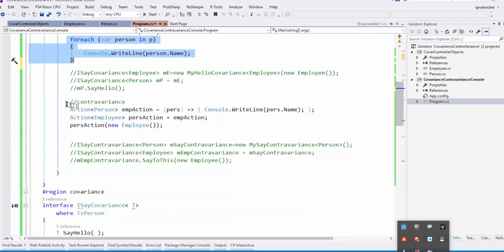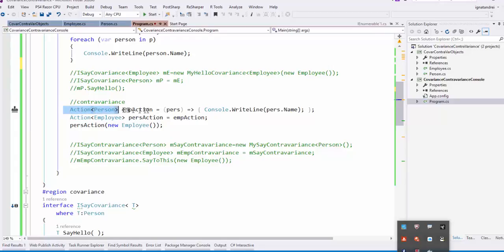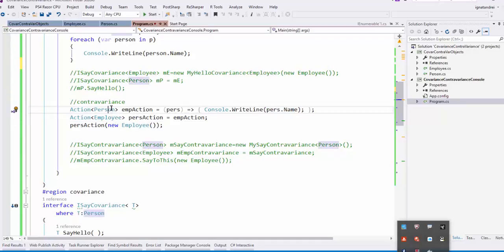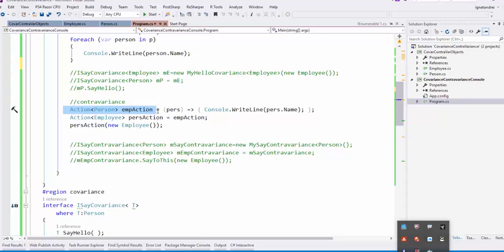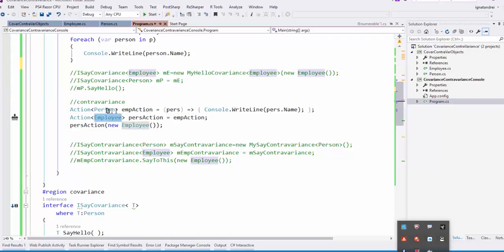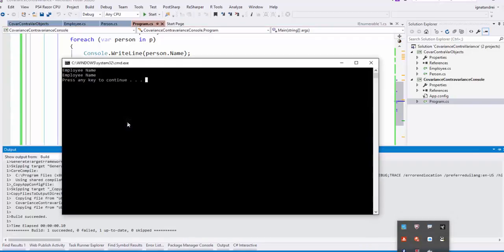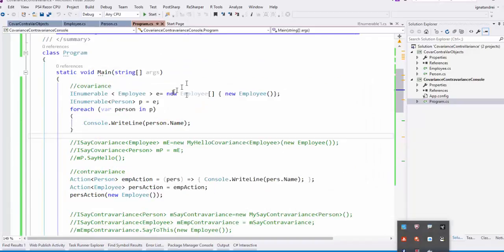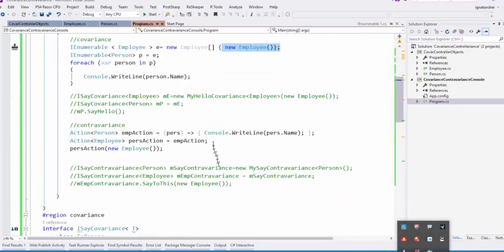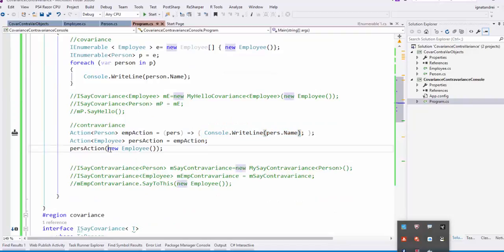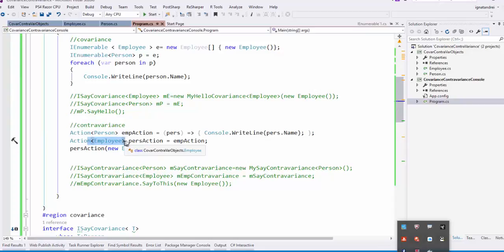The same for contravariance. We have an Action of Person that takes a person and writes a name. And because an Employee is a Person, we could have an Action of Employee that points to this Action of Person. The vice versa could not be. So if we have an Action of Employee, we could not pass a Person because it may use some of the employee features. Okay, so all of this works. And we have employee name, employee name twice because the first was a new employee. And here it was writing the person.name that is actually an employee because we have an Action of employee.